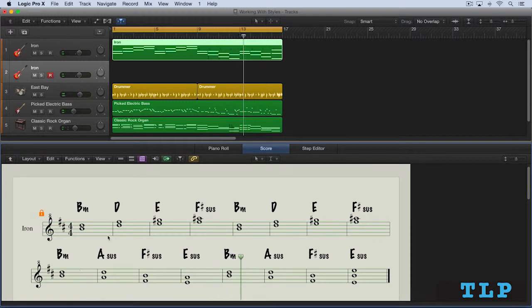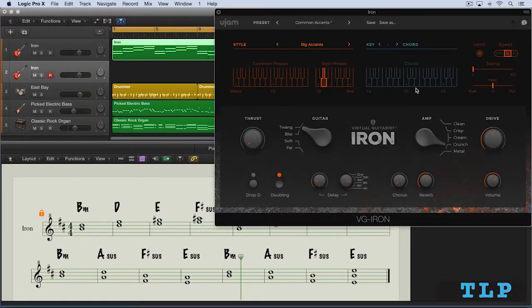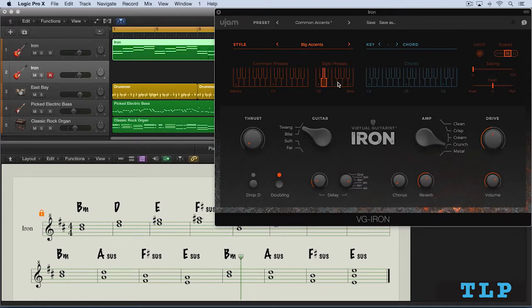So I've just recorded in the two notes that I need in order to ensure the chord is going to be voiced as the power chord that I want. So now I want to record in some style phrase trigger notes so that the actual rhythms are changing as this is playing.